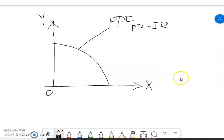Let me switch to the whiteboard. The example does not specify what England produced, so we simply put X on the horizontal axis and Y on the vertical axis. These are two general goods or services.